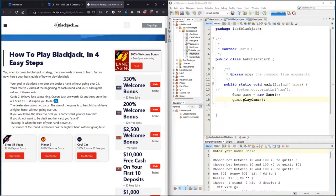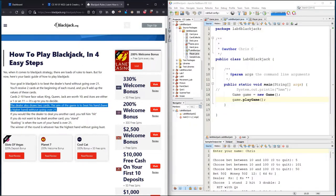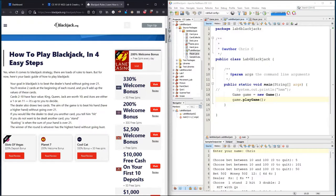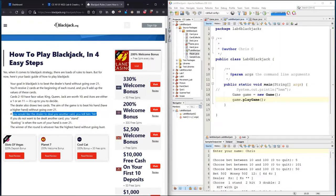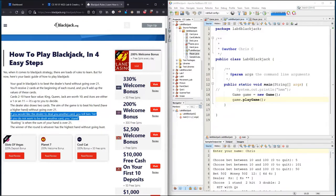The dealer draws two cards. The aim of the game is to beat his hand without going over 21. If you would like the dealer to deal you another card, you tell him hit. If you do not want to be dealt another card, you stand. So this is where the player makes a choice right here.